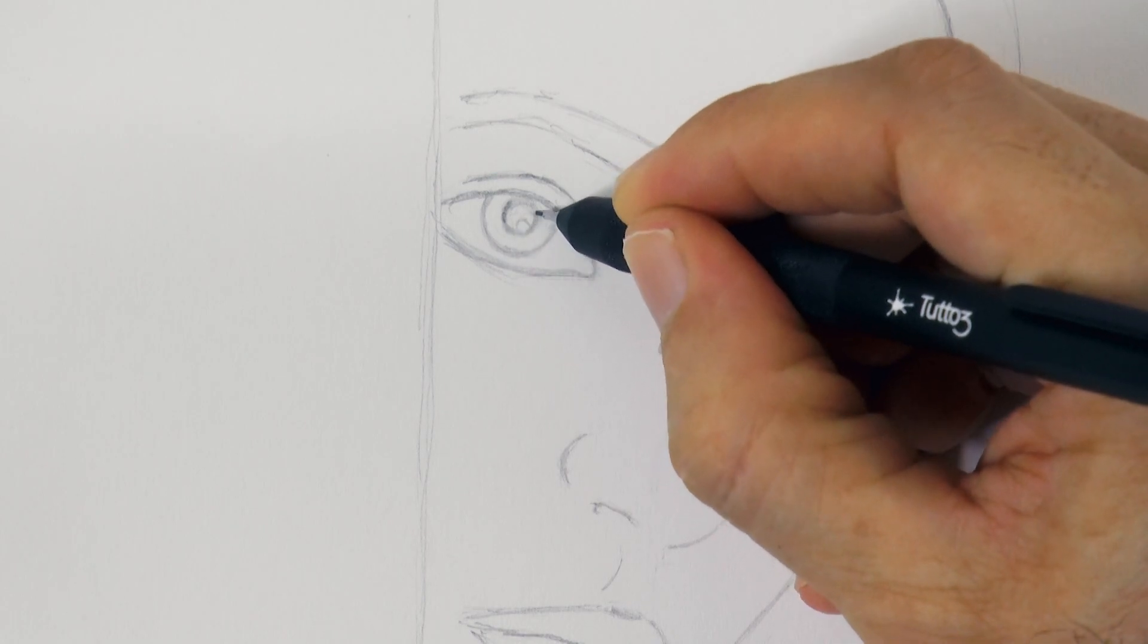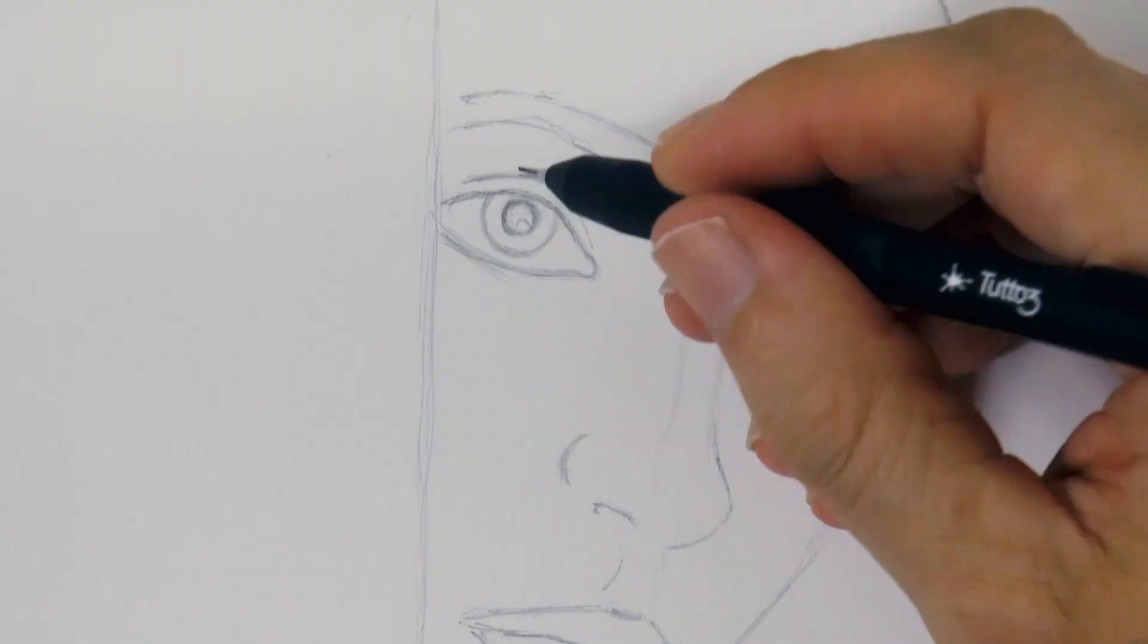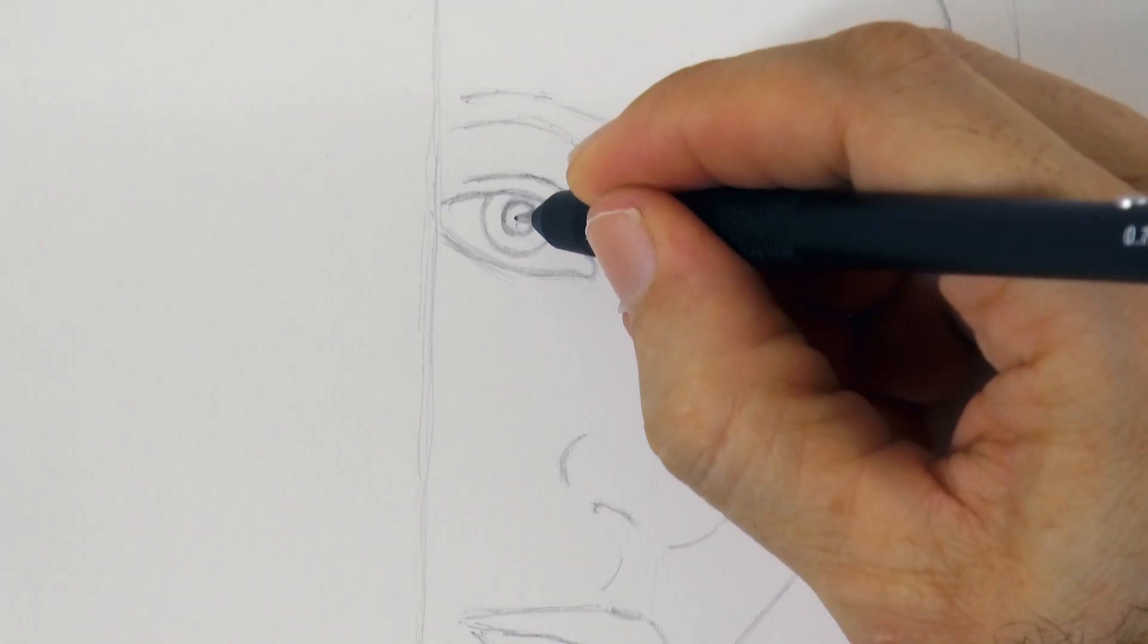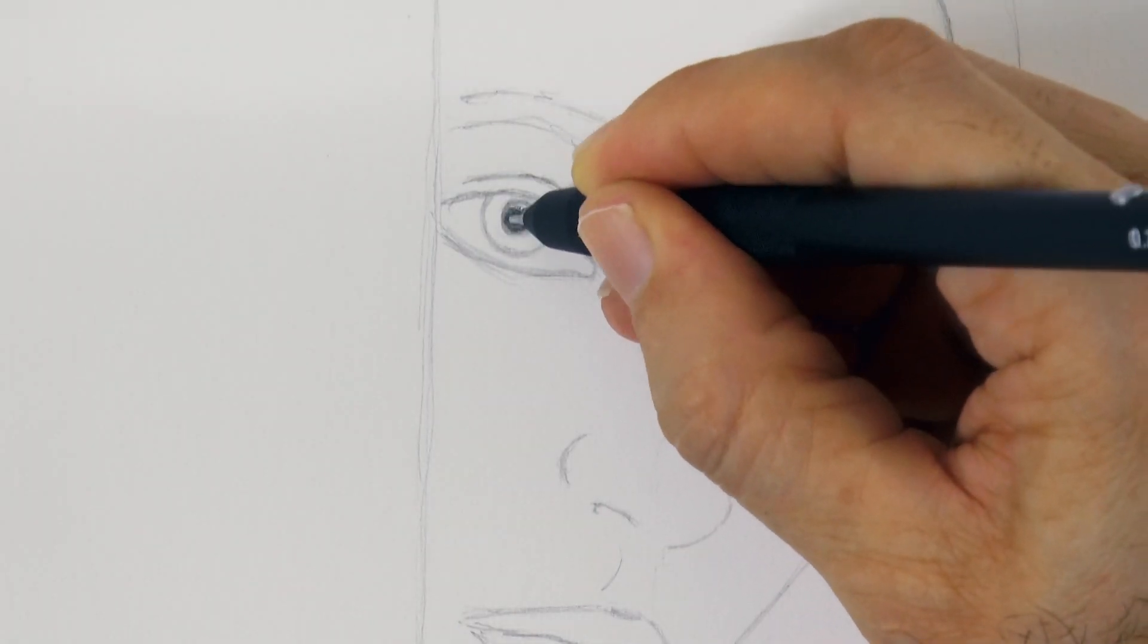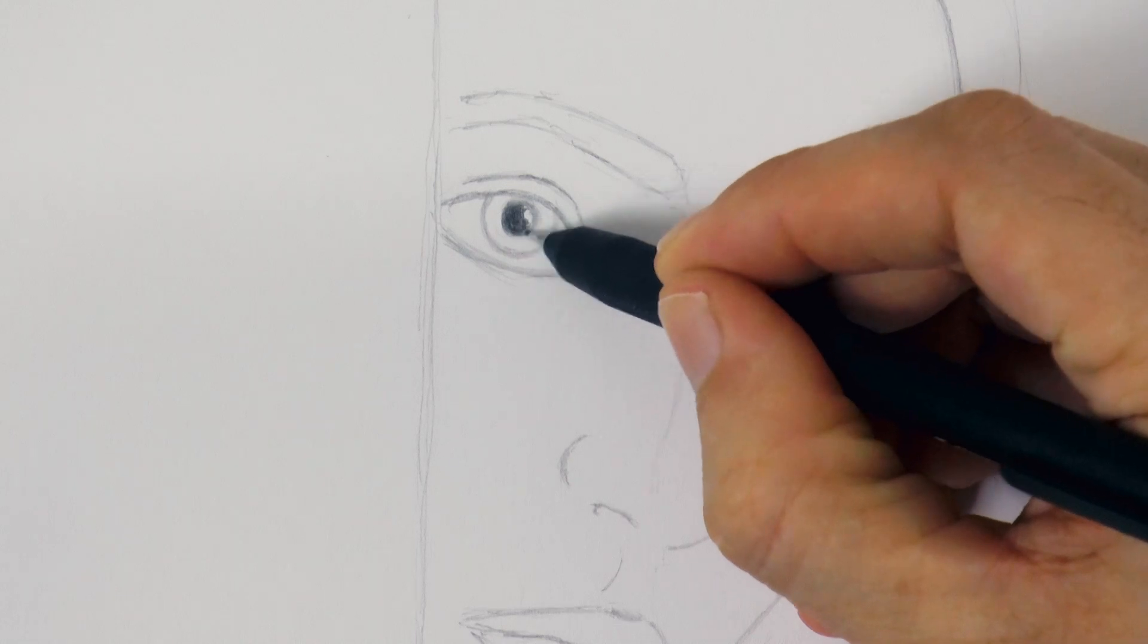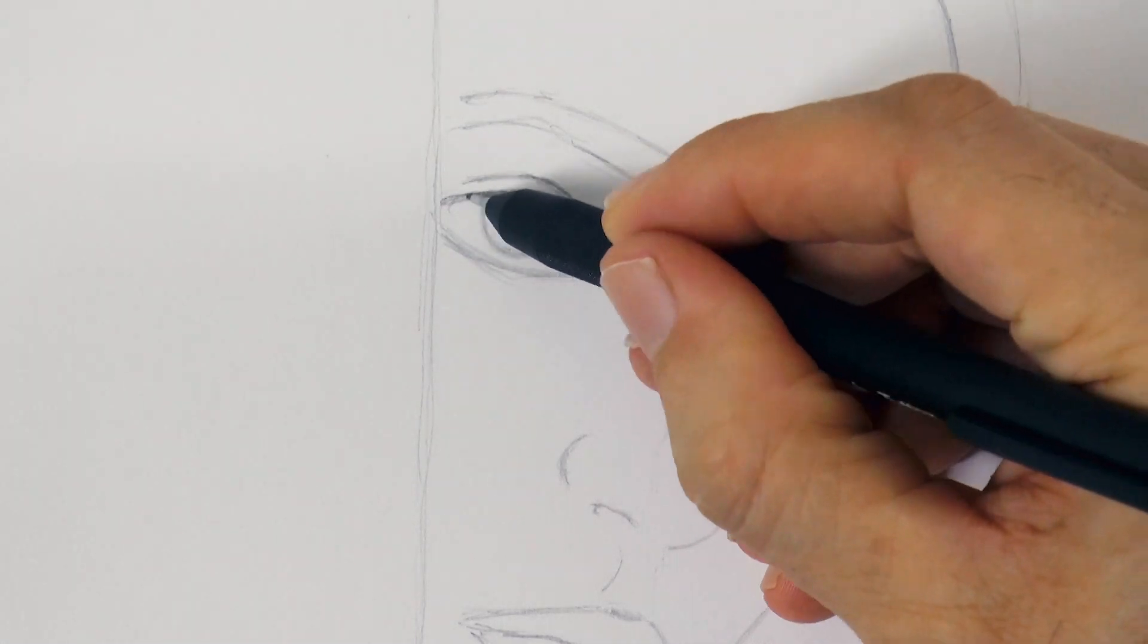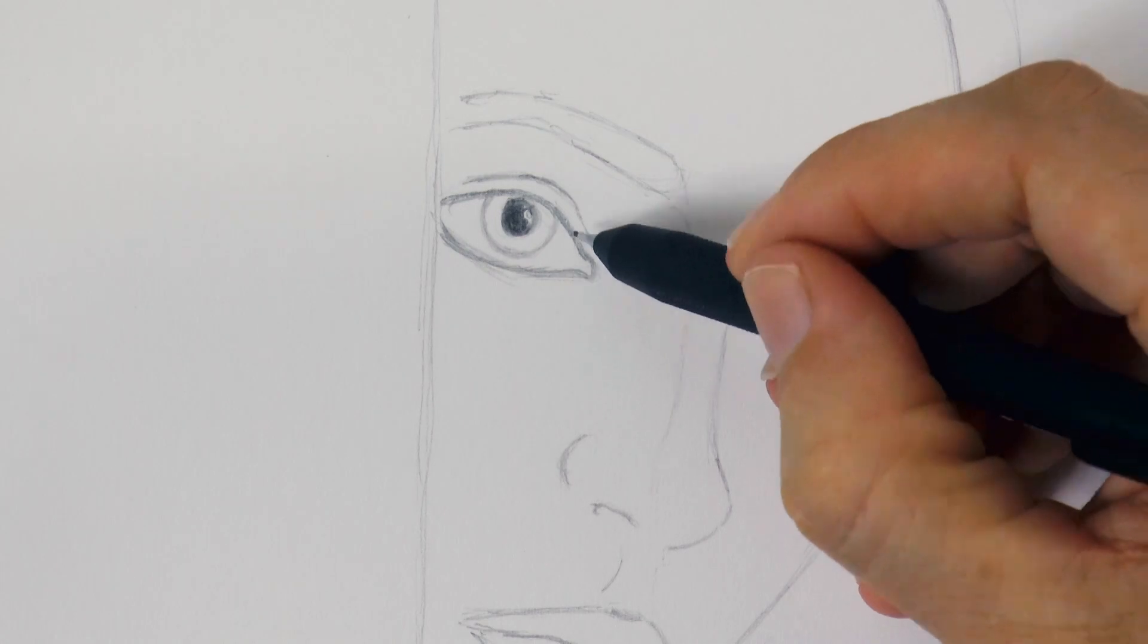We draw the pupil and I switch lead to a softer one to achieve the blacks, leaving a little white reflection to give it some life. The list of materials that I am using is in the description below the video.